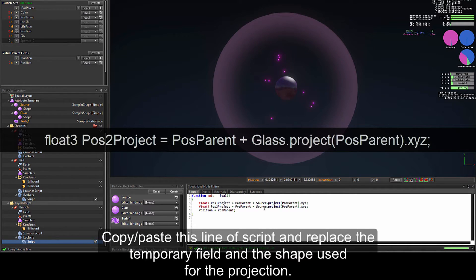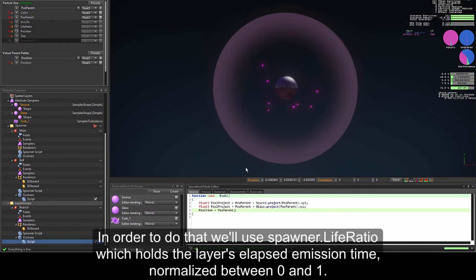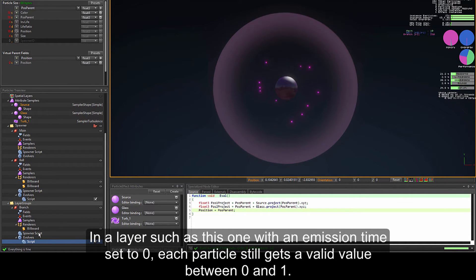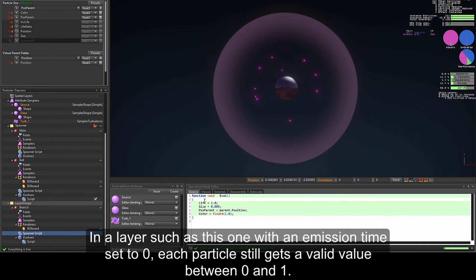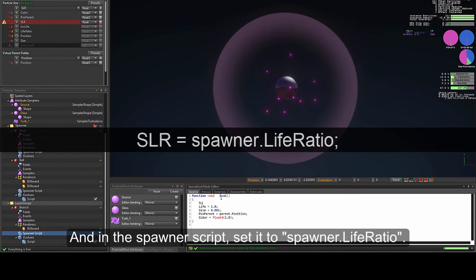Copy-paste this line and replace the temporary field and the shape used for the projection: float3 pos2_project equals pos_parent plus glass.project(pos_parent.xyz). We are going to use the lerp function to transition between these two values and apply it to the particles, using spawner.life_ratio which holds the layer's elapsed emission time normalized between 0 and 1. So add a new field named slr and in the spawner script set it to spawner.life_ratio.